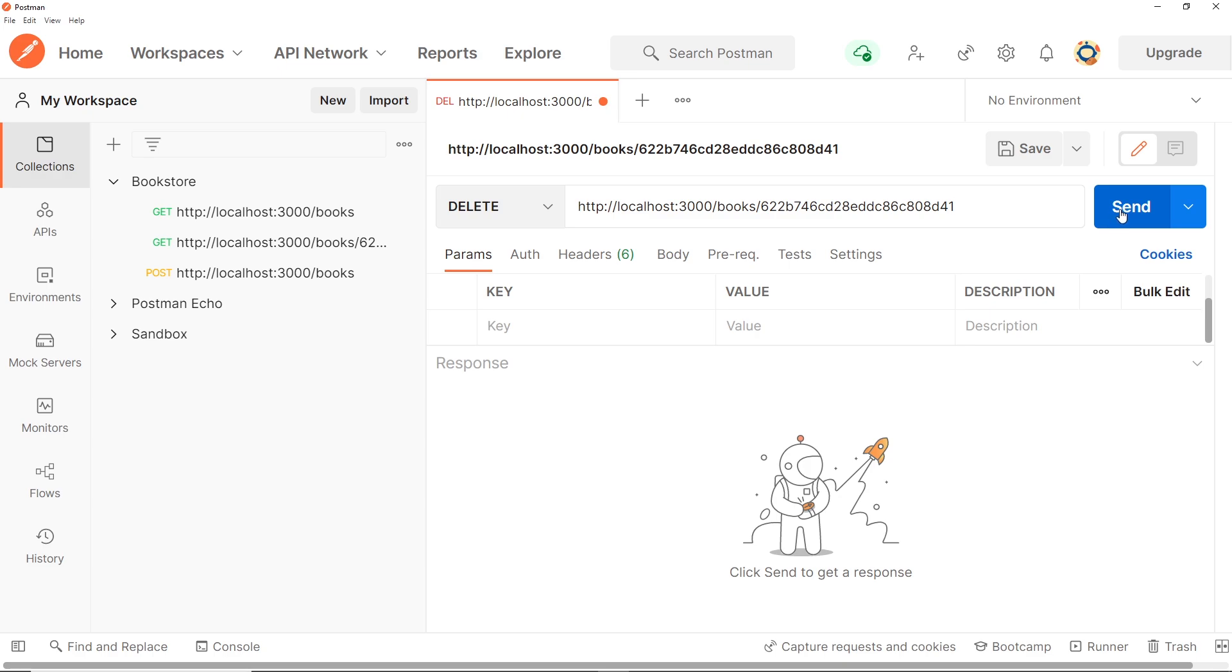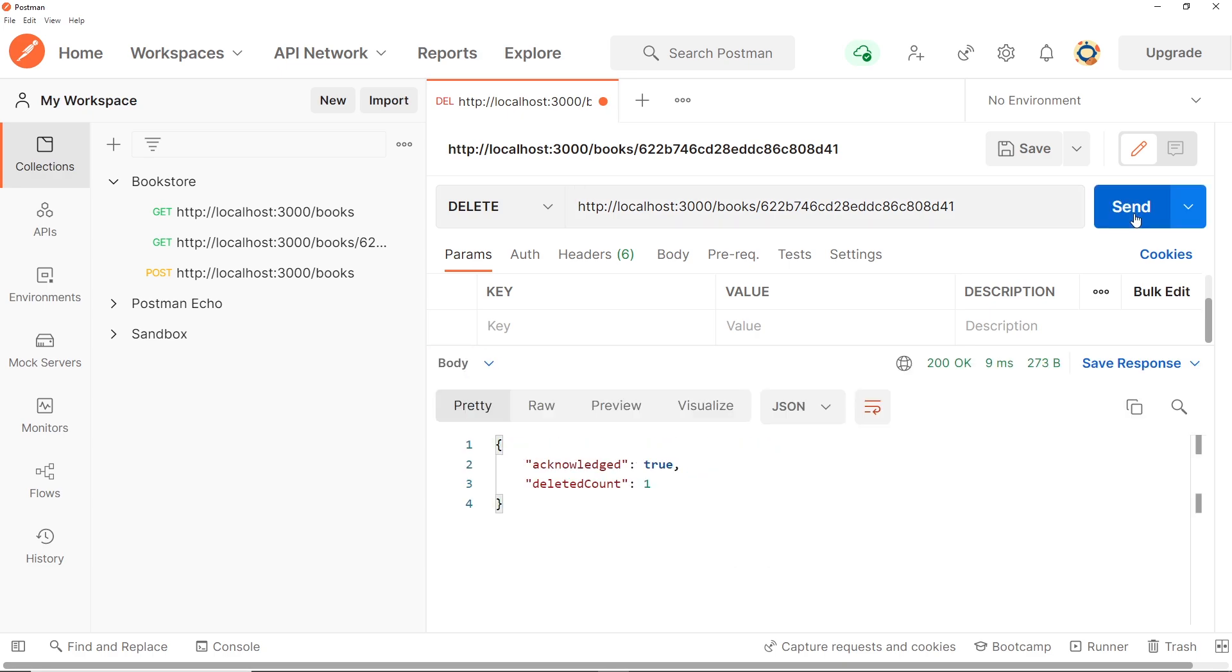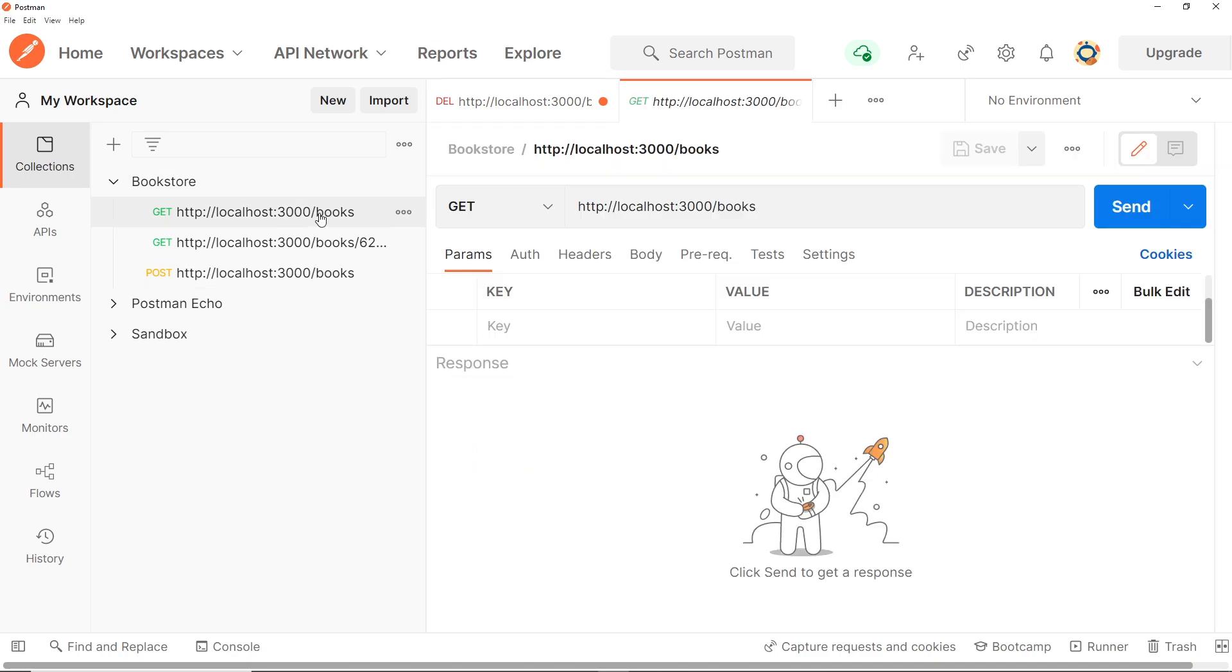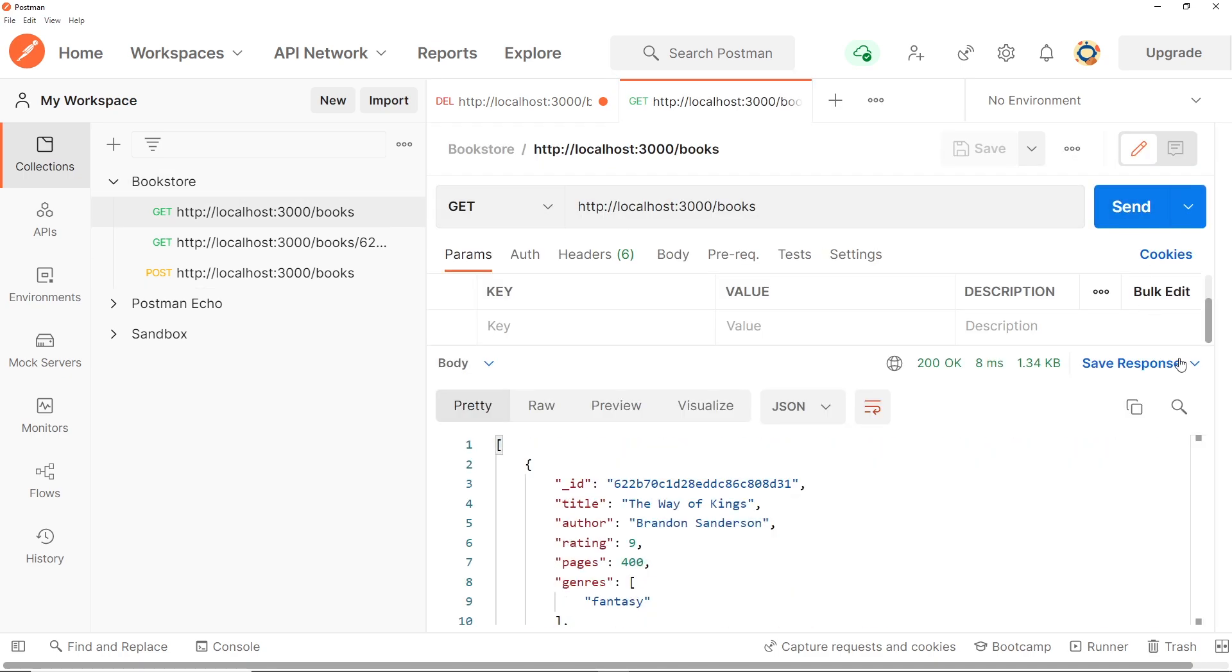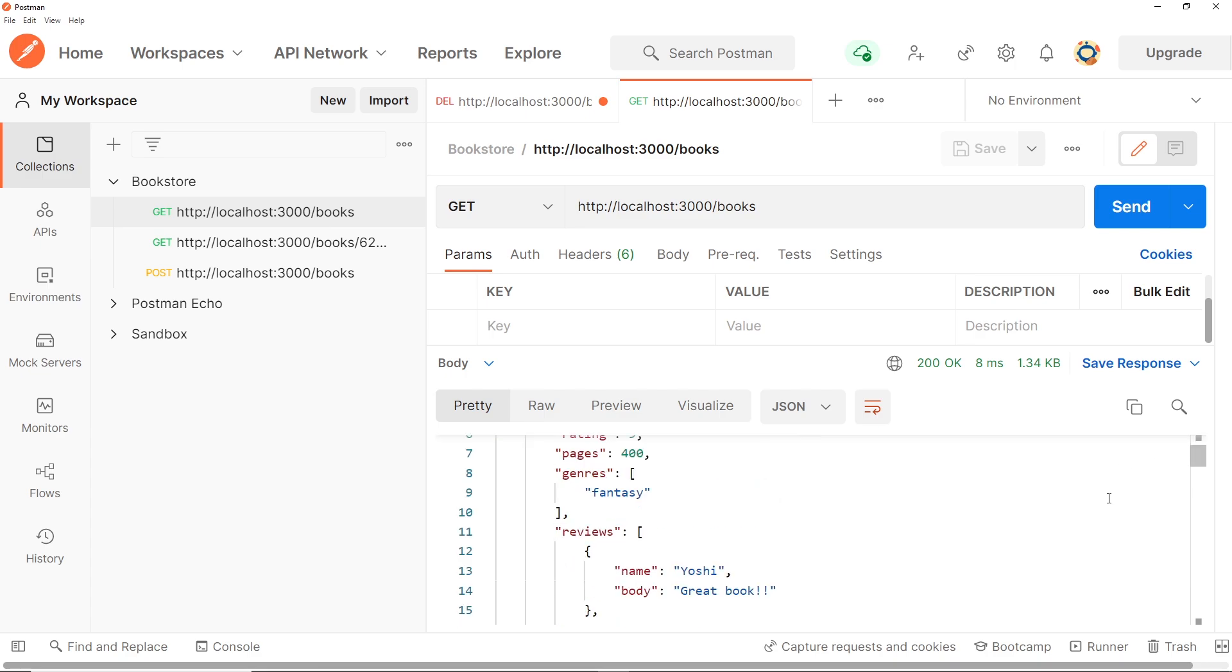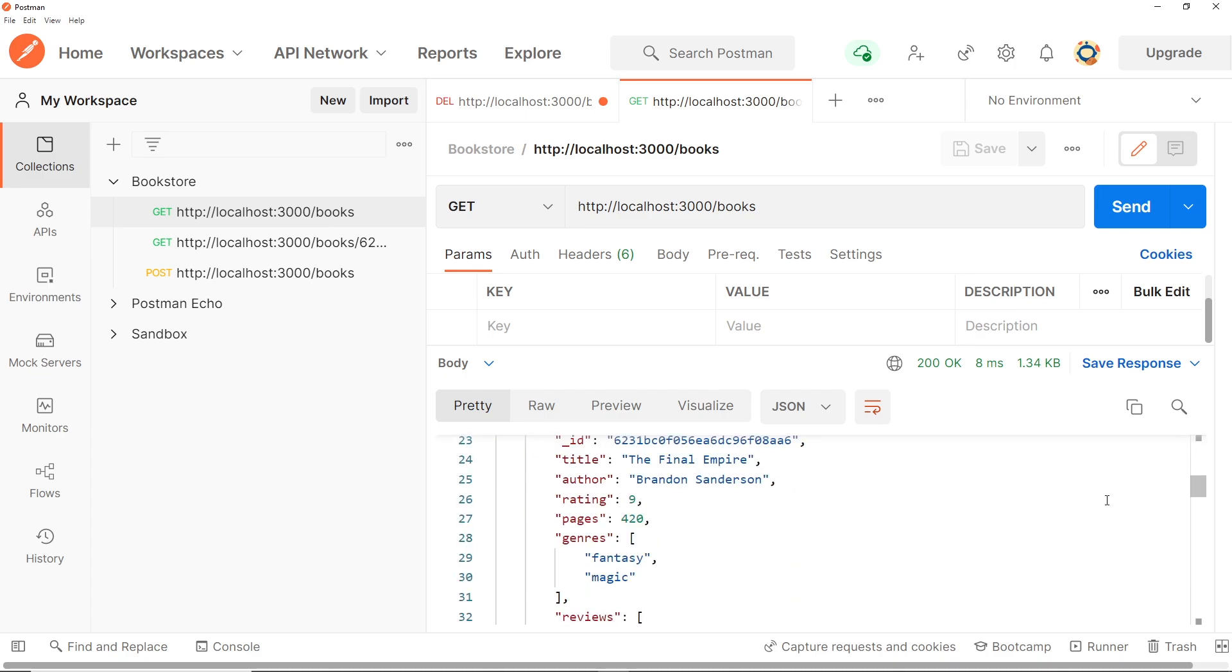Send it and hopefully we'll get back a response from the server. So let's see, and we can see right here acknowledged true and deleted count is one. So now it has deleted that book and if we go back to books over here and send this request again we shouldn't be able to see now the George Orwell book.